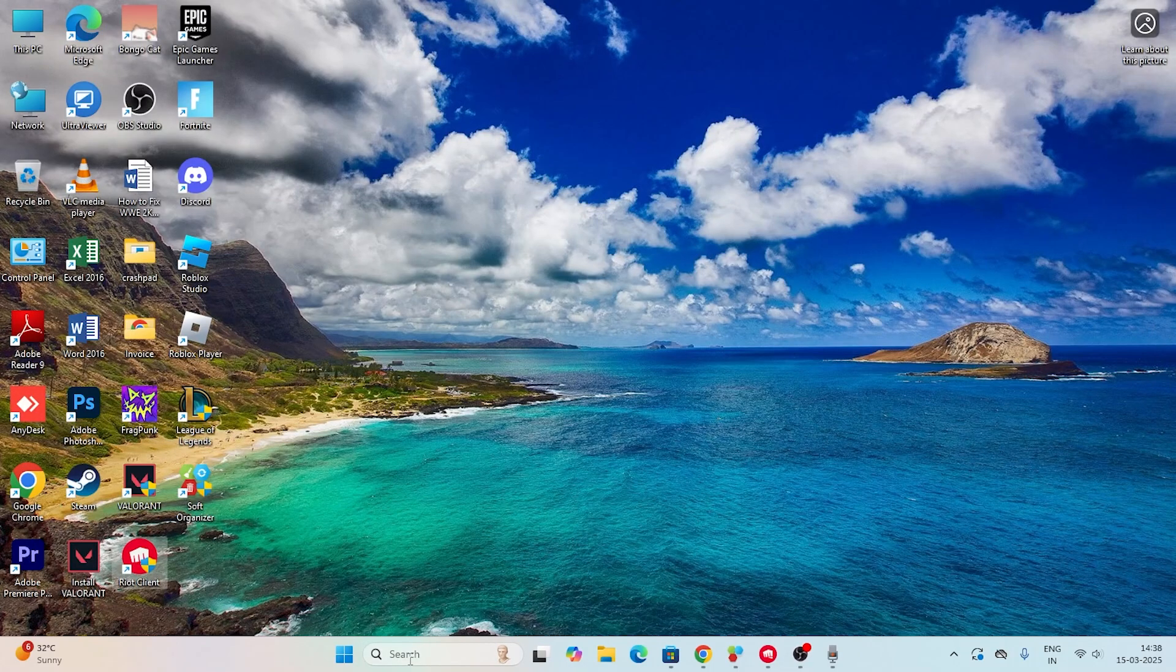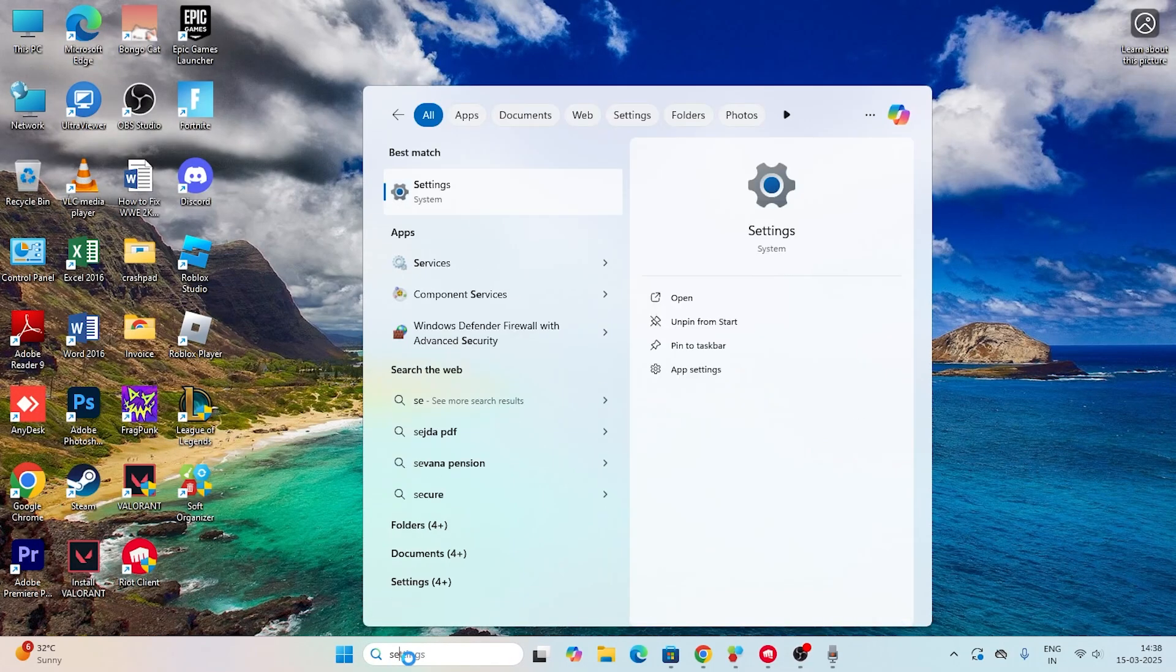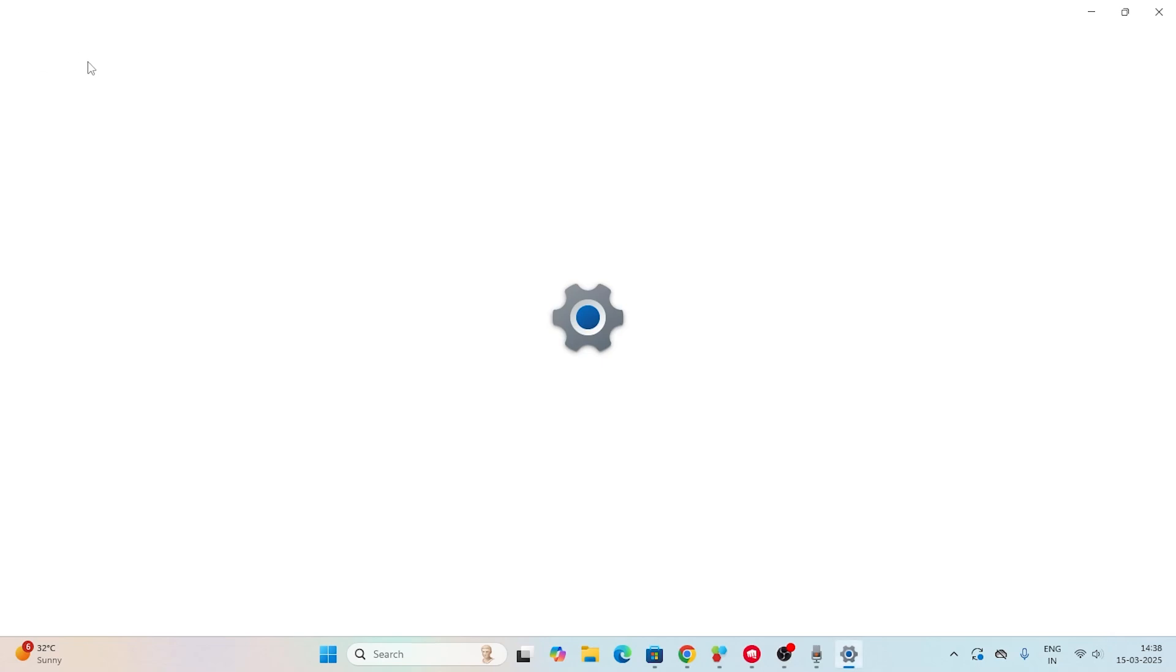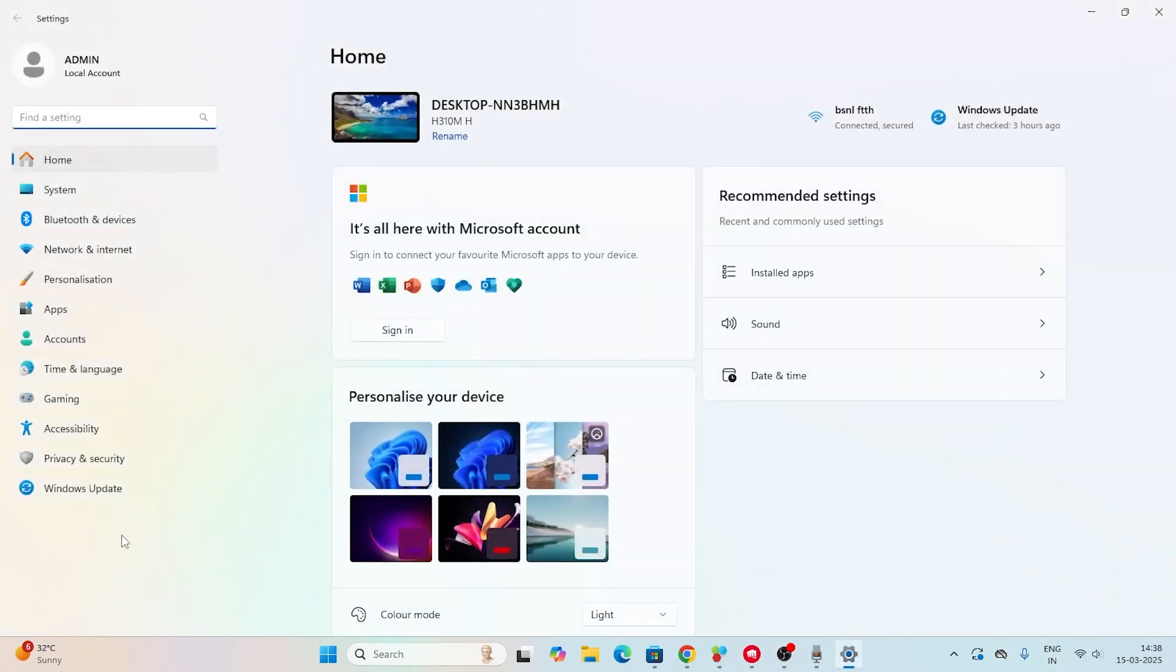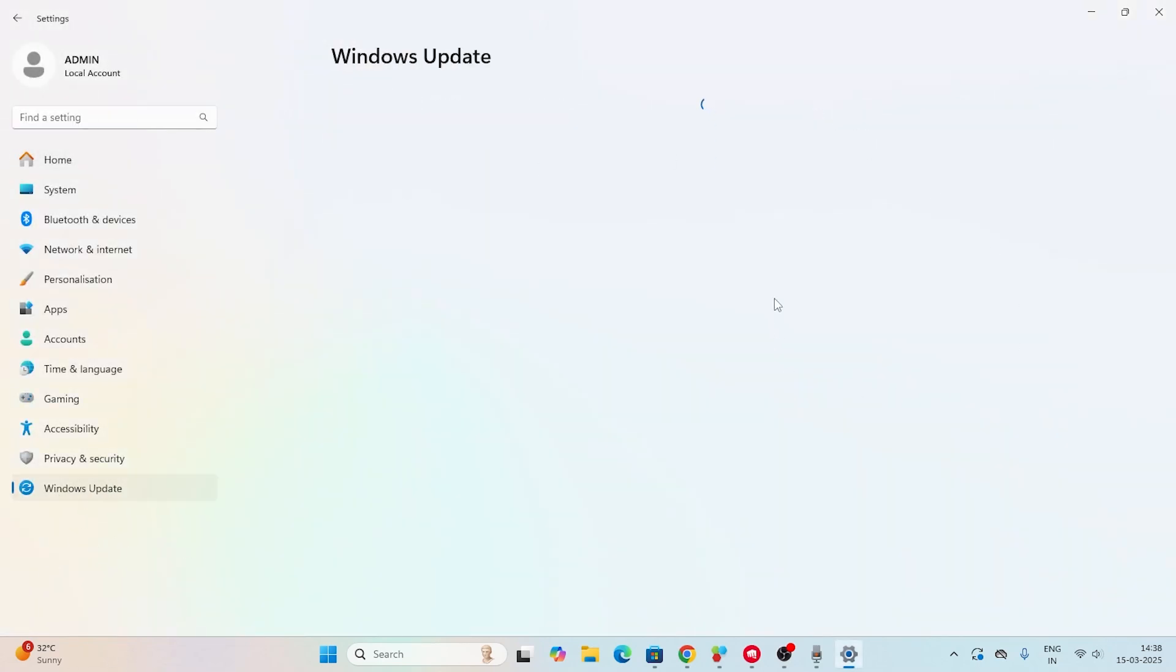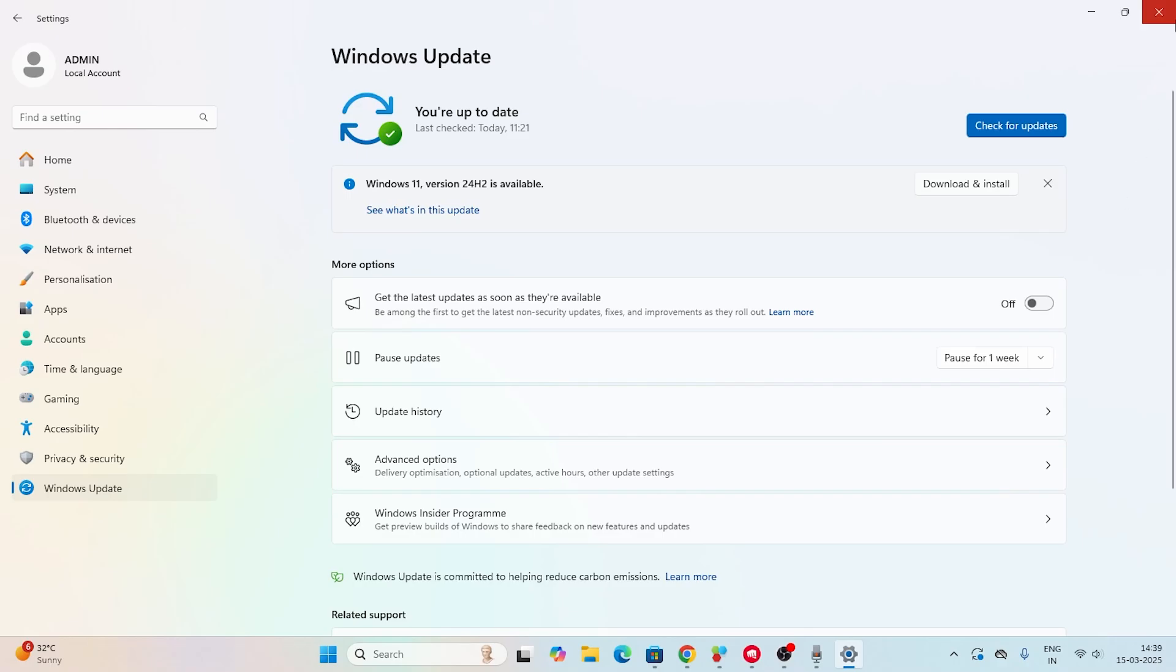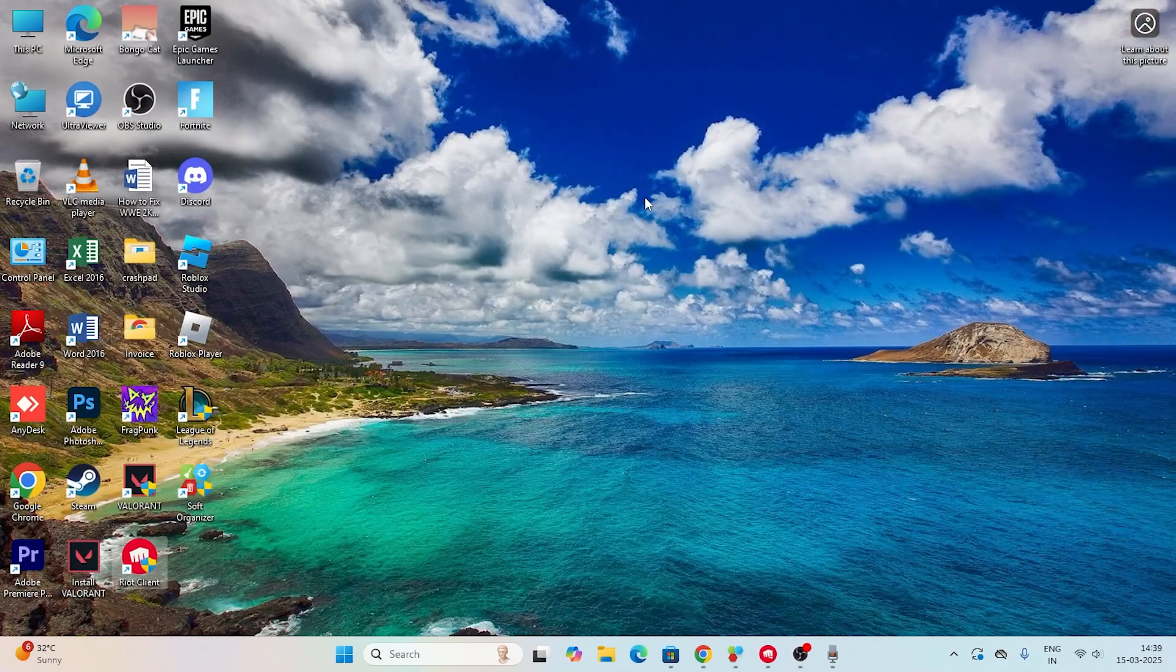Next step is to search for Settings and make sure Windows is up to date. From Settings, scroll down and navigate to Windows Update. Make sure Windows is up to date and running. If you're having any cumulative updates or if 24H2 is available, just make sure you install it. Make sure Windows is up to date and running.